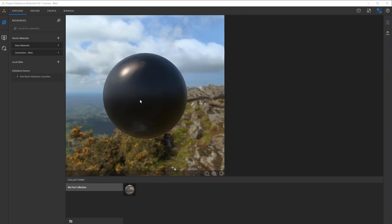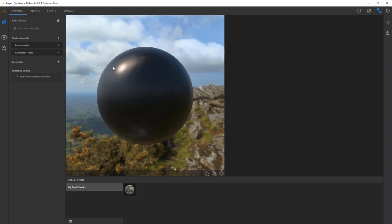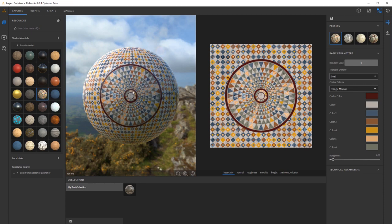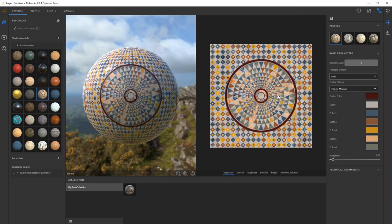So starting off, you'll notice we're going to have an Explore, Inspire, Create, and Manage tab here at the top. Explore is where we're going to be able to sort through some of the base materials that are provided to you from Substance Alchemist. You can click on whatever ones that are in here and there's the 3D viewer and the 2D viewer similar to what you're going to get out of Substance Painter or even Substance Designer. So a lot of the interface should be pretty similar to what you're used to already.